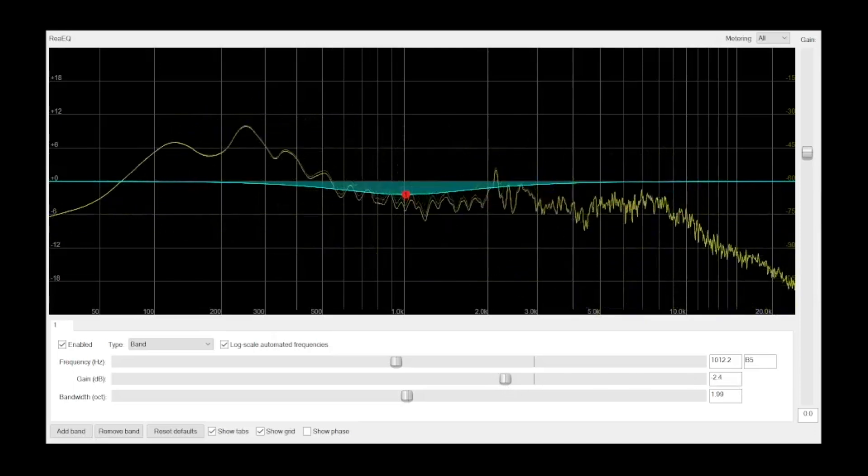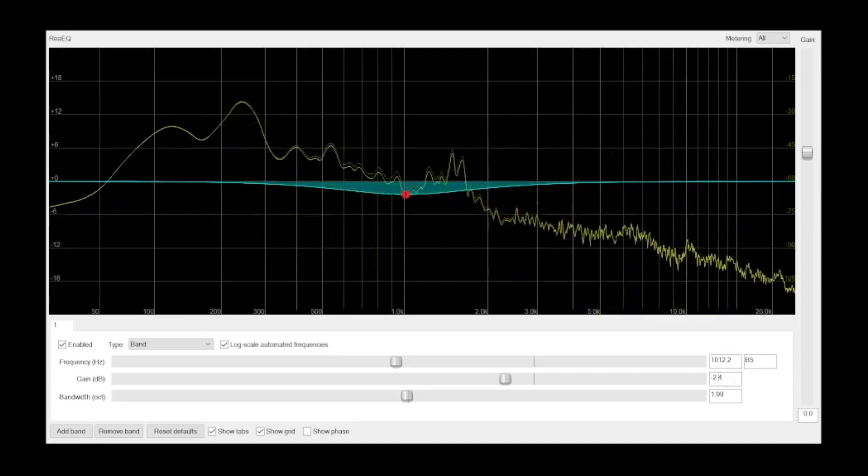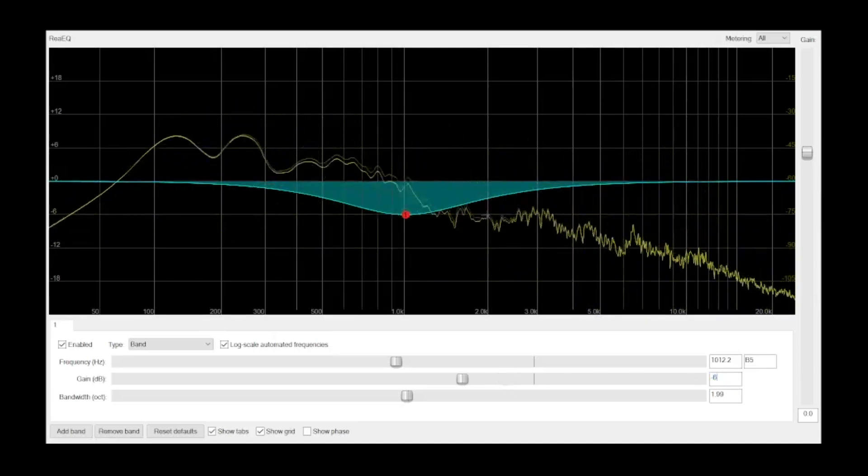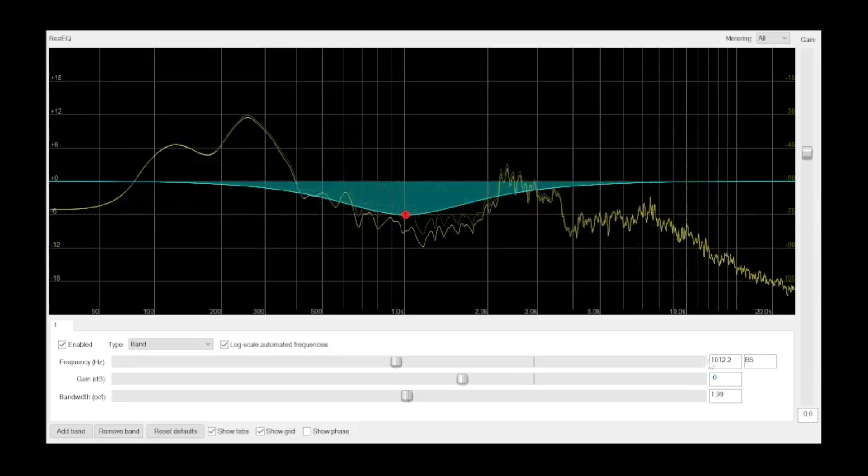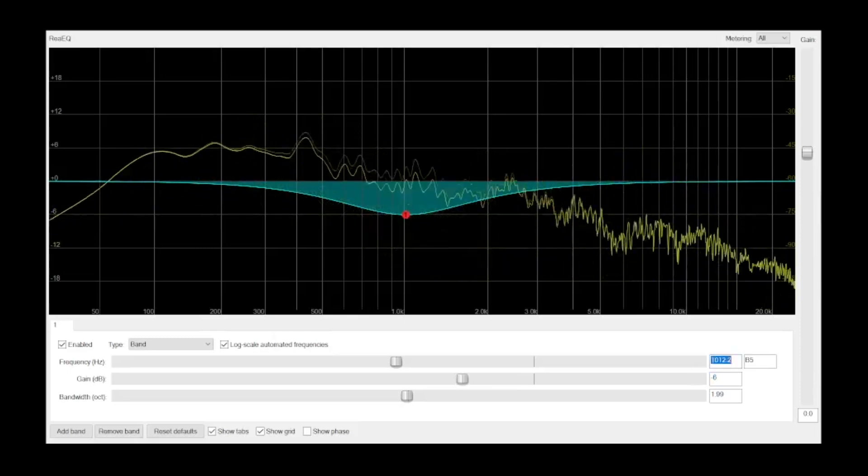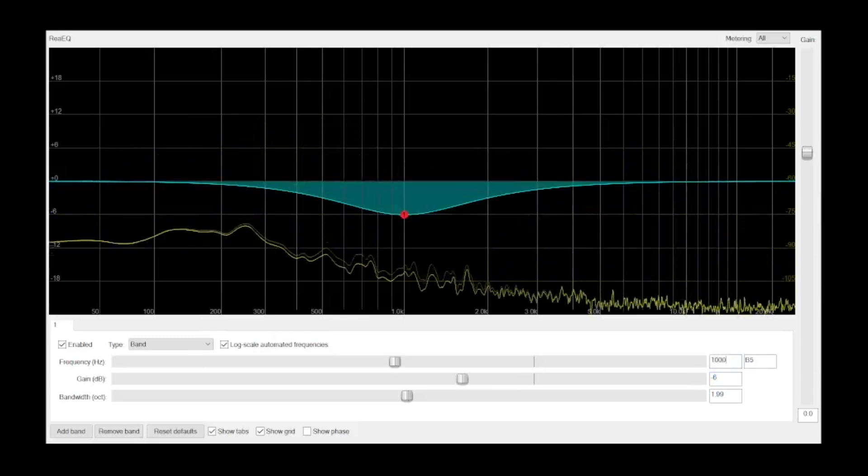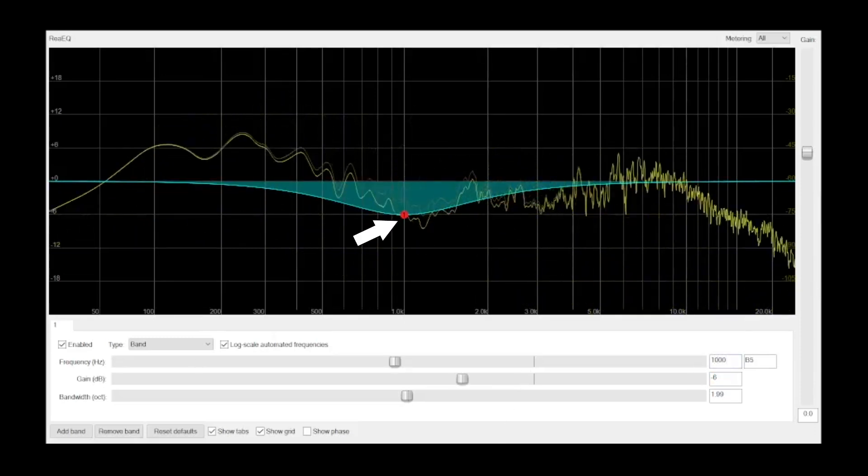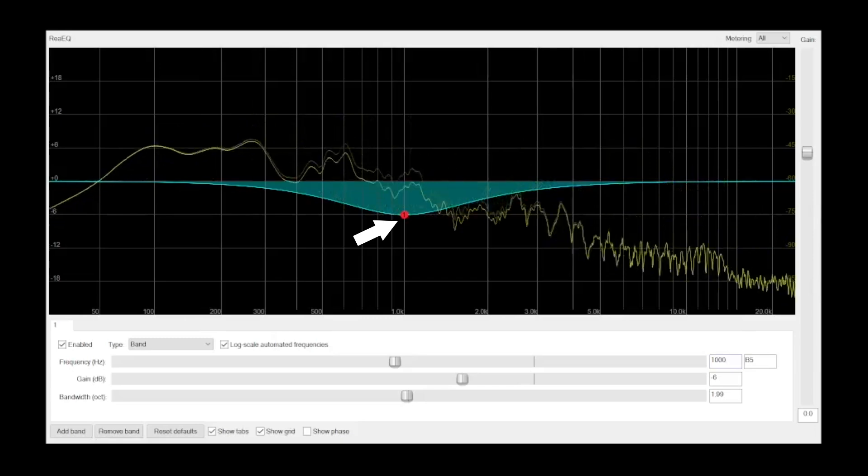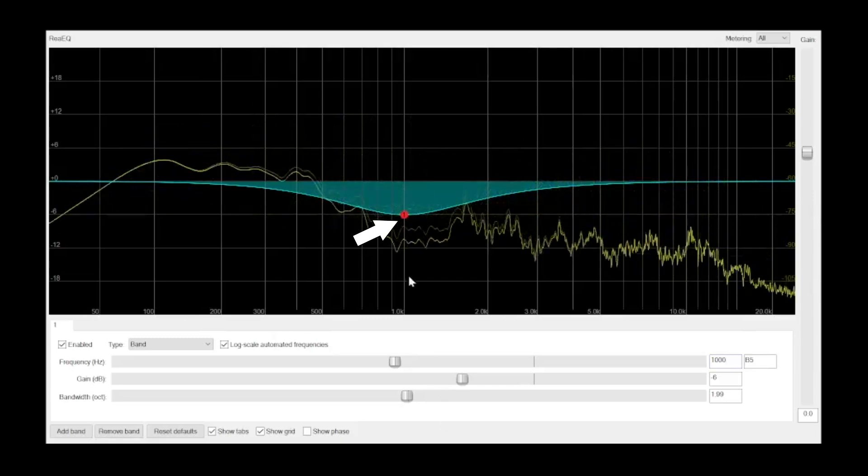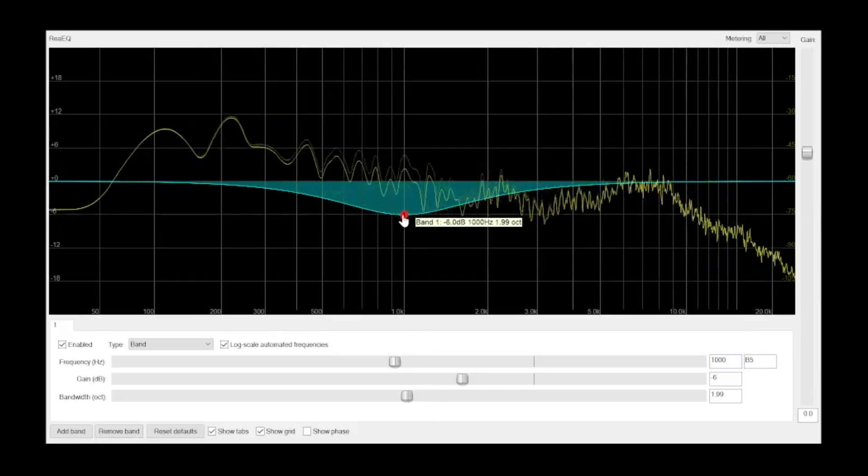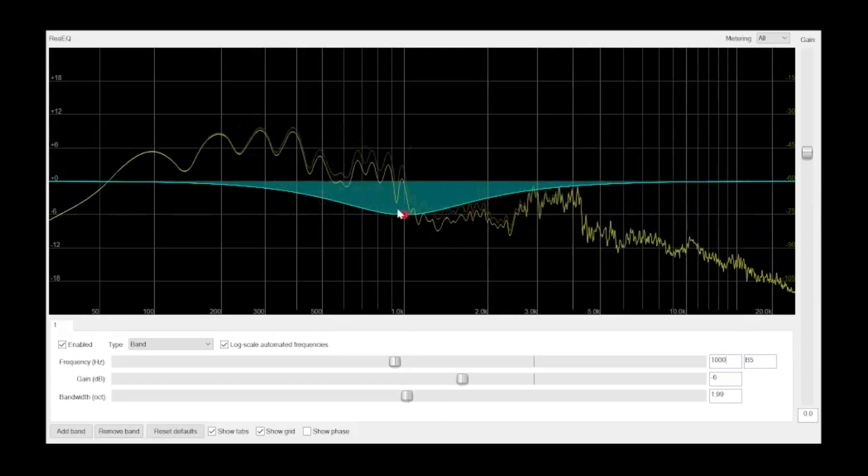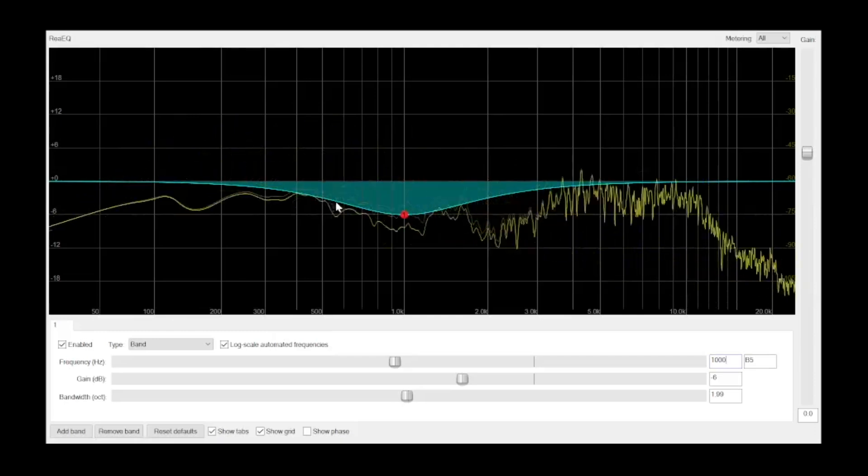I'm going to set up this equalizer to turn down or attenuate the signal by 6 dB at 1 kHz. You'll notice that although the band is centered on 1 kHz, it's also reducing some of the frequencies above and below 1 kHz.